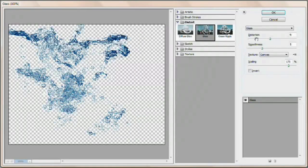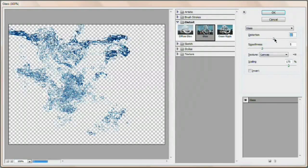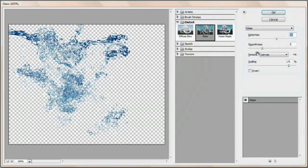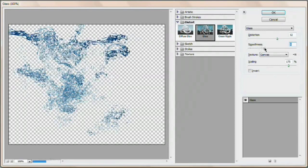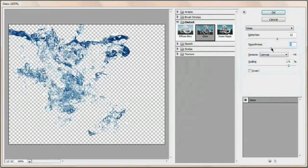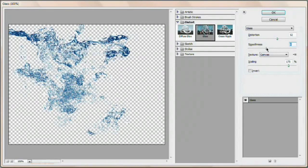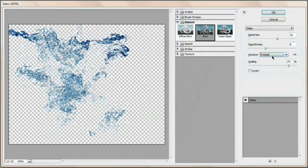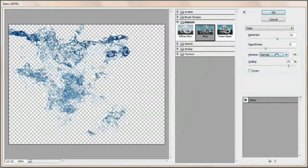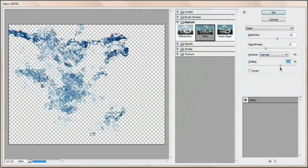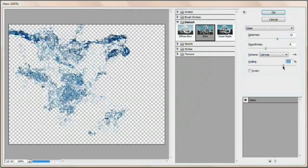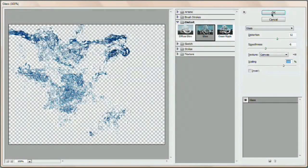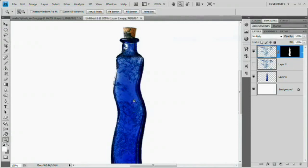With the layer icon (not the mask) selected, go to Filter > Distort > Glass. Set Distortion to around 12, Smoothness to 6 or 7, Texture to Canvas, and Scaling to about 160%. Hit OK. The water seen through the bottle now appears semi-distorted, simulating the glass effect. Lower the opacity of this layer as well.